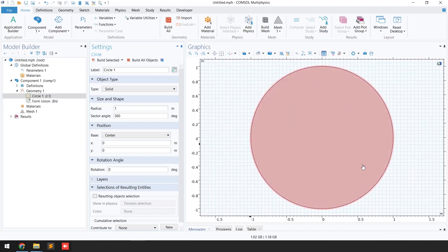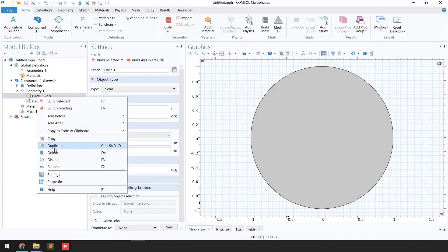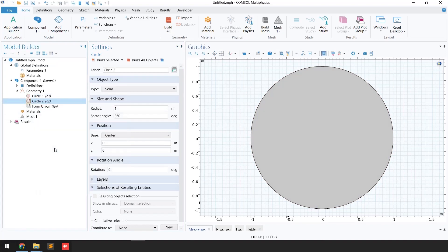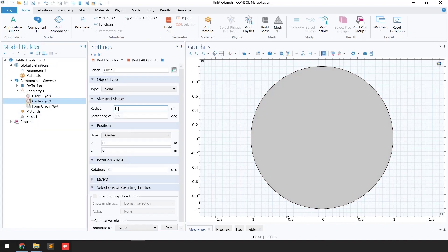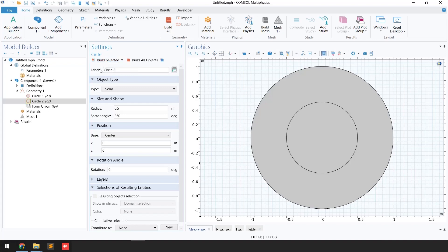The next step is to make another circle, and this time I'm going to put the radius as 0.5. Click 'Build Selected.' Now I want to remove this inner circle from the bigger circle.